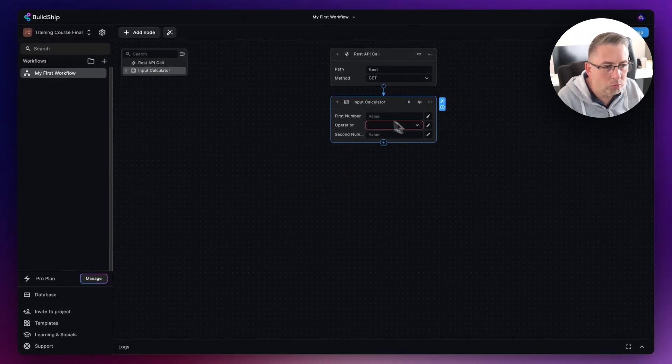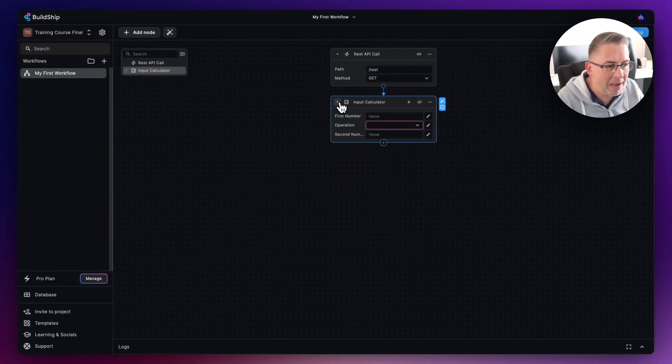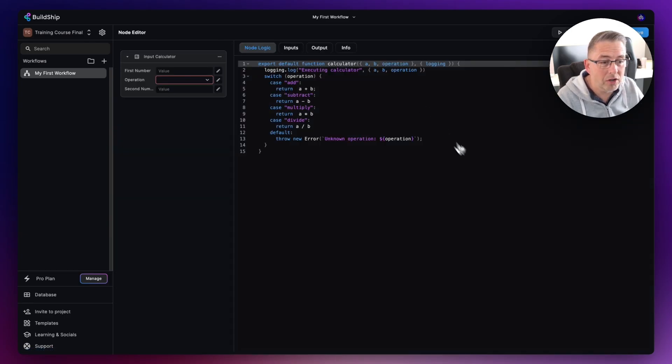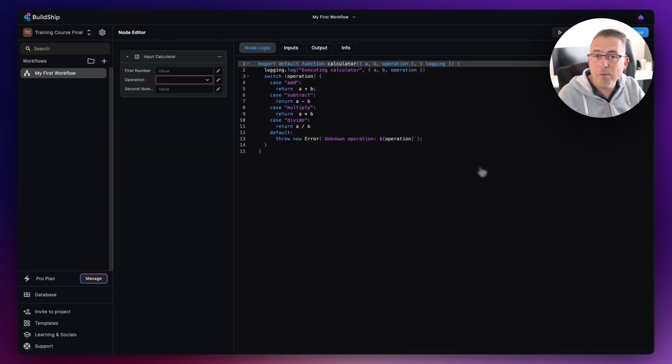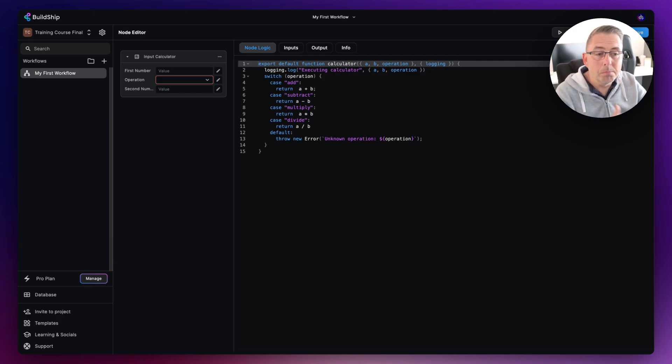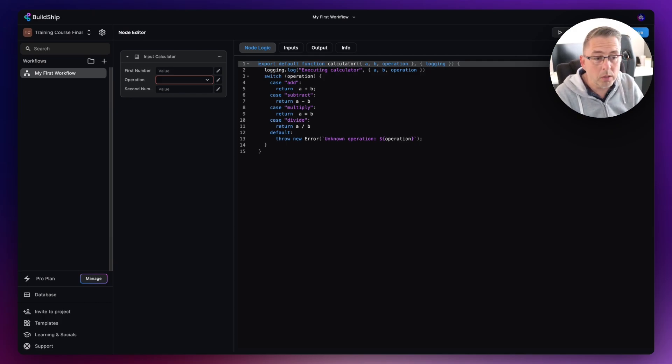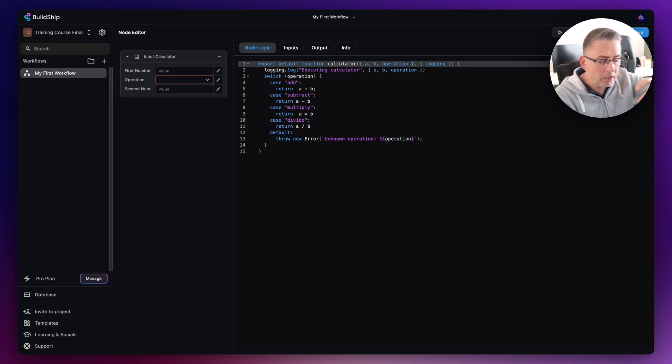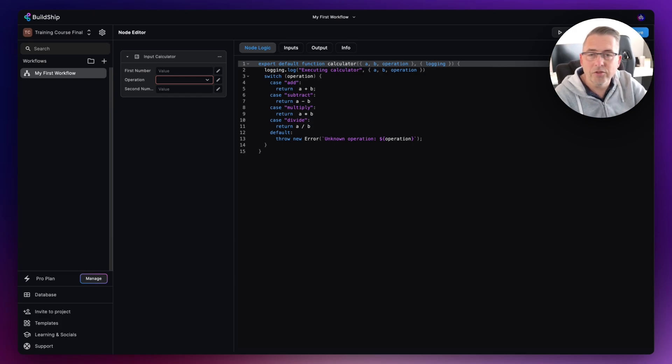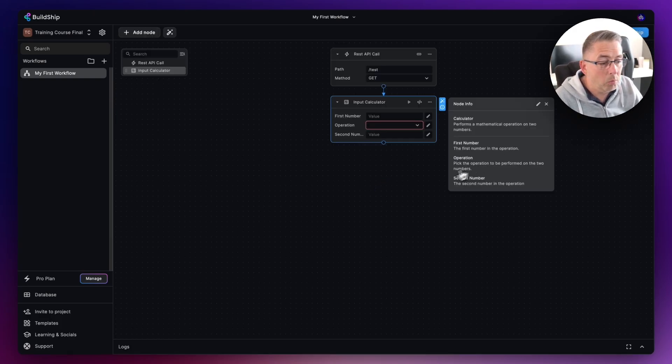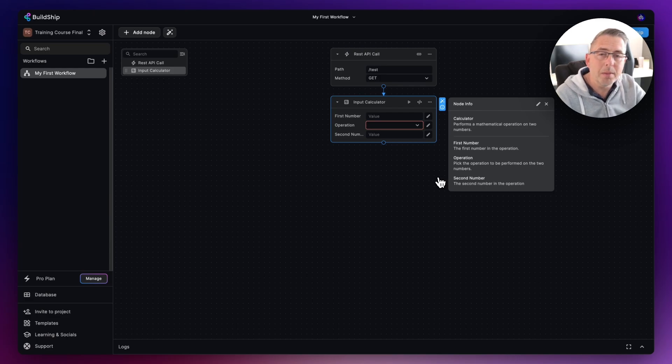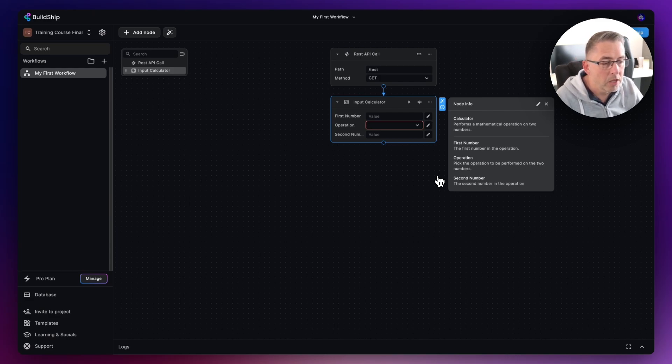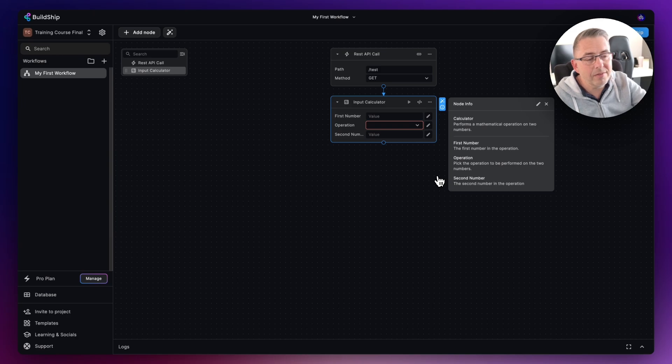Of course we can collapse this and expand this. We can also look at the code that is generated behind the scenes. Remember, there's nothing to stop you at all from going in here and modifying the code if it's something you are very comfortable to do. As I said previously, nodes really are just units of code which are executed through the particular workflow. Let me just cancel that and come out of that. We'll cover that a little bit more later in terms of customizing nodes from a code perspective.